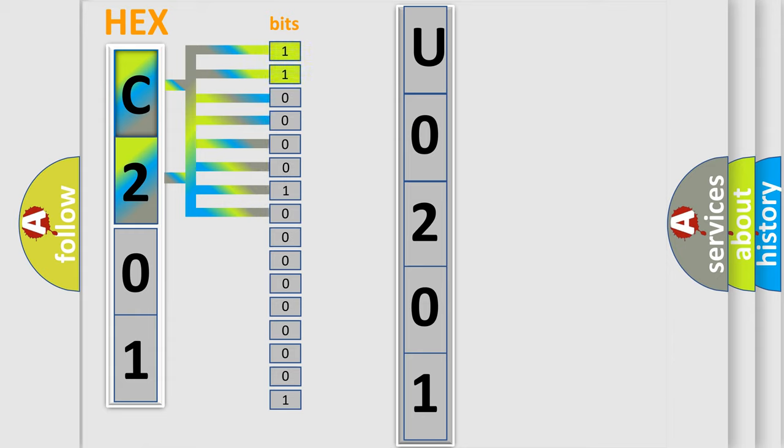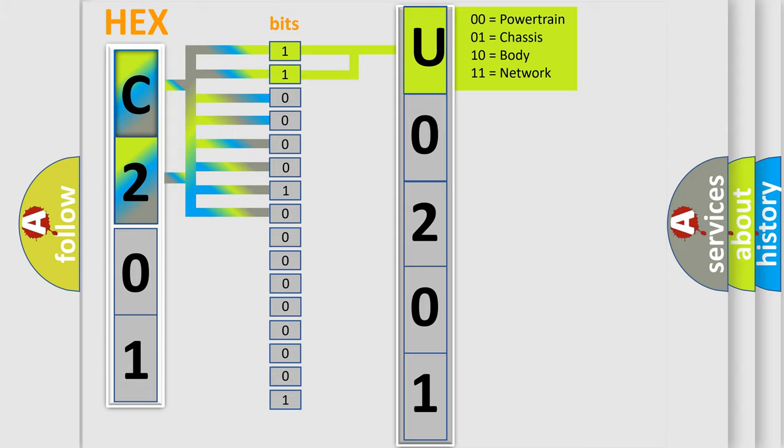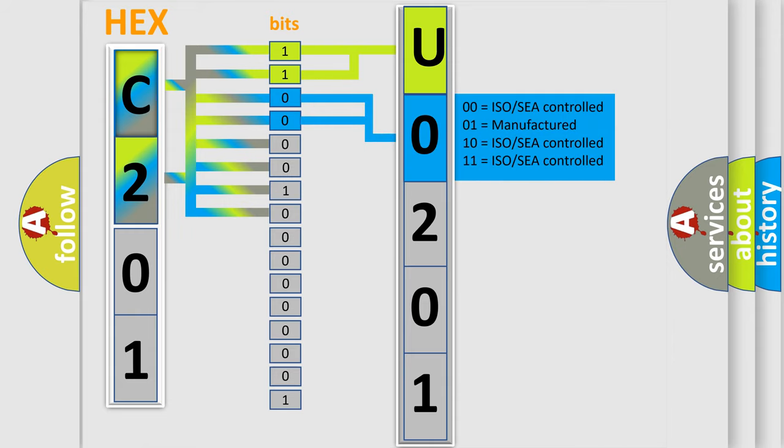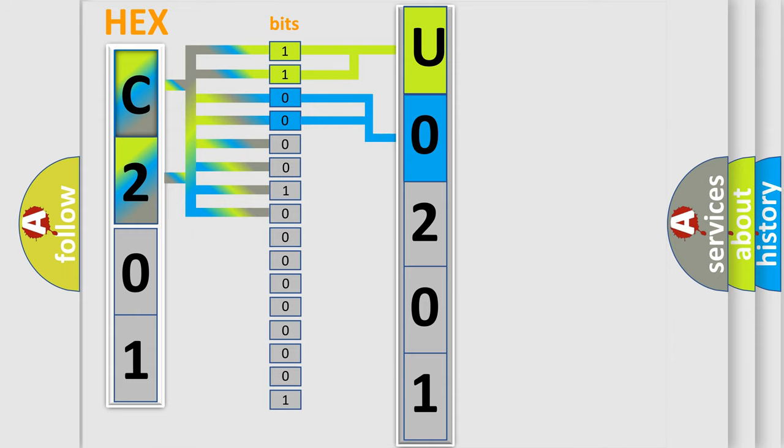By combining the first two bits, the basic character of the error code is expressed. The next two bits determine the second character. The last bit styles of the first byte define the third character of the code.